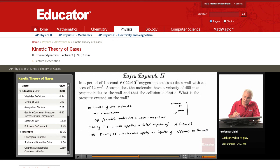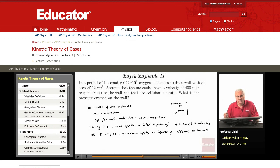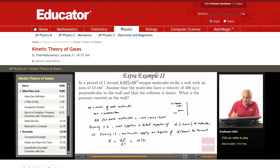The impulse applied by the molecules to the wall is equal but opposite to the impulse the wall applies to the molecules — in any collision, each object applies an equal but opposite impulse to the other. Therefore, the force acting on the wall equals the impulse divided by the time: the impulse N times 2MV applied over one second.